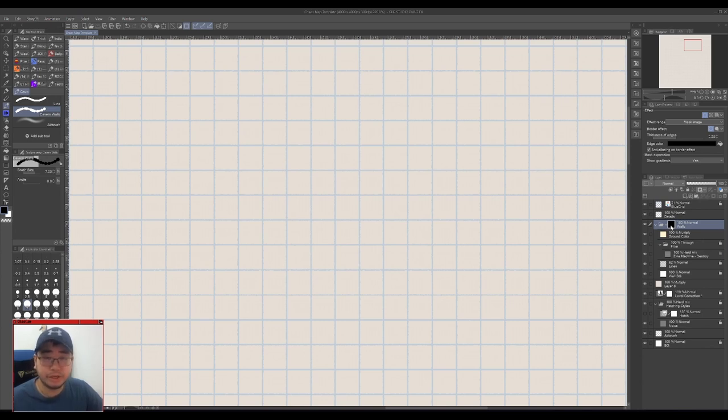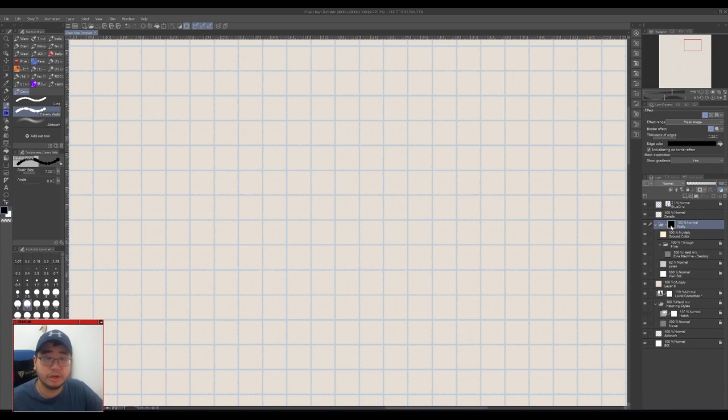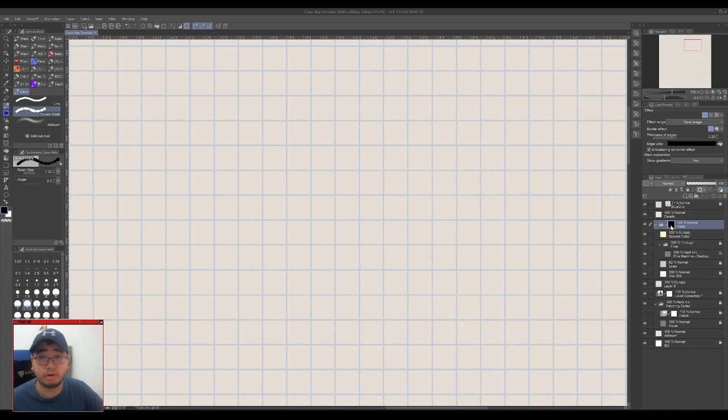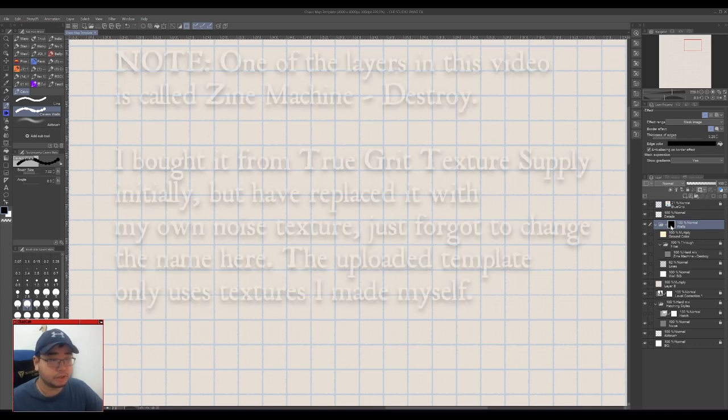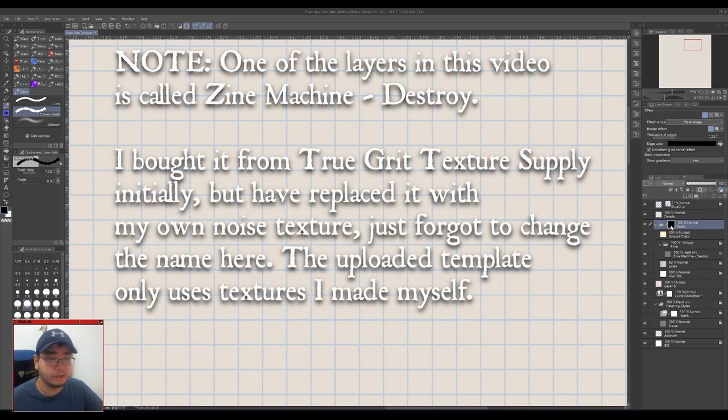I'll be putting an itch link to everything you need to have to follow along in the description below, including a Photoshop template file, a Clip Studio Paint template file, and brushes for both. So yeah, let's get into it.